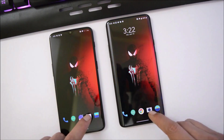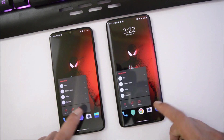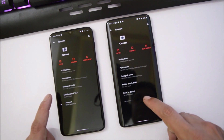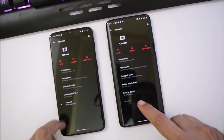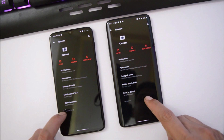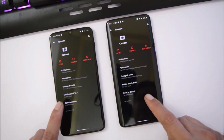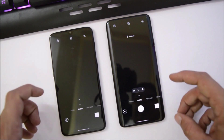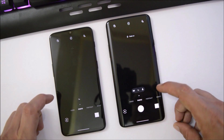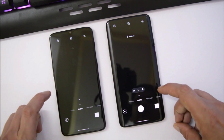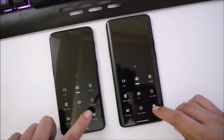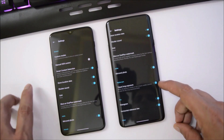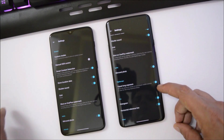The launcher version has been updated and is now version 4.0. The camera version on both devices is different — on the OnePlus 7 Pro the camera version is 3.8.1, but on the OnePlus 6T it is 3.3.19. Let's open up the camera application.